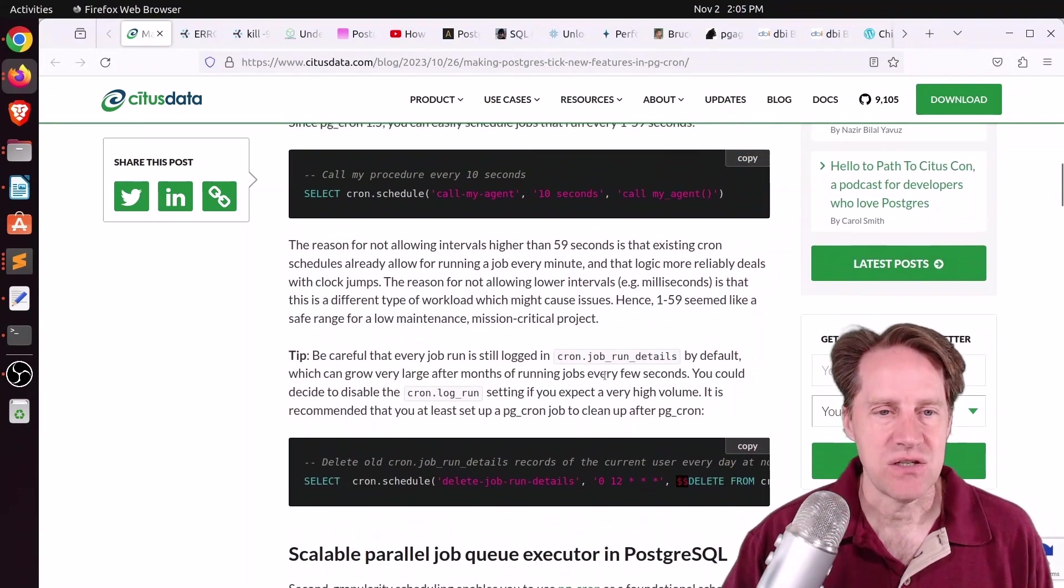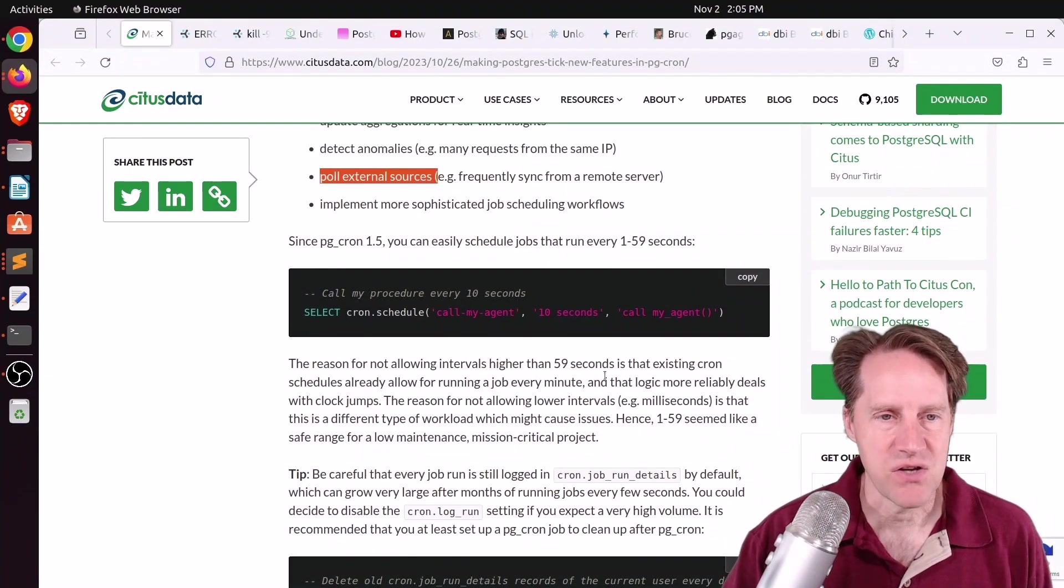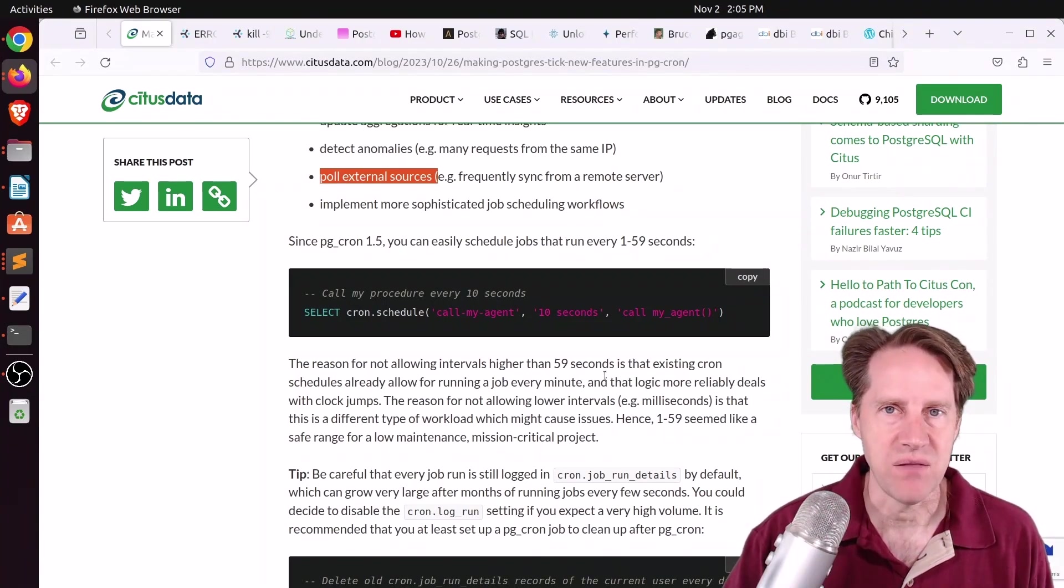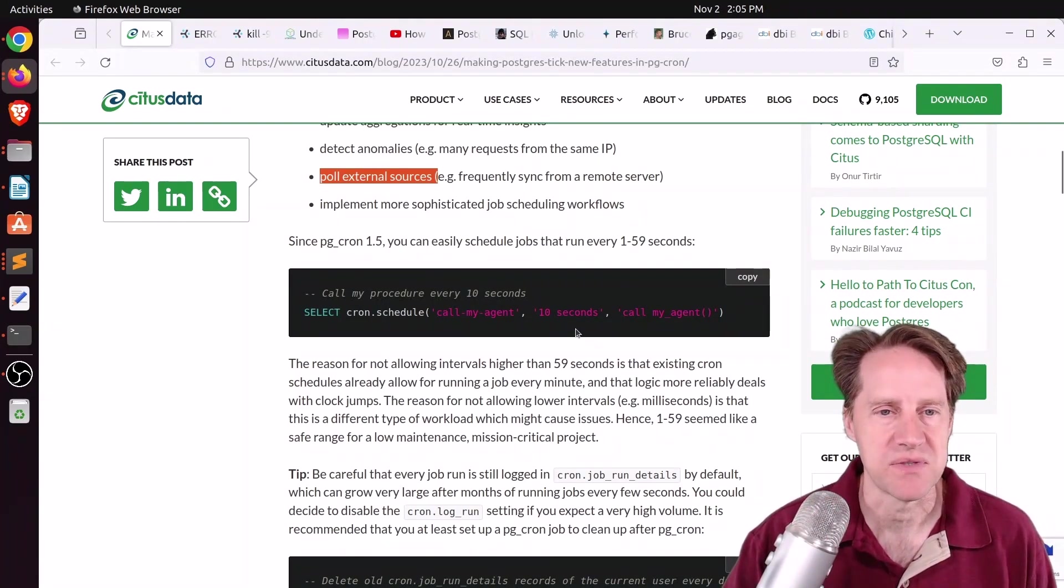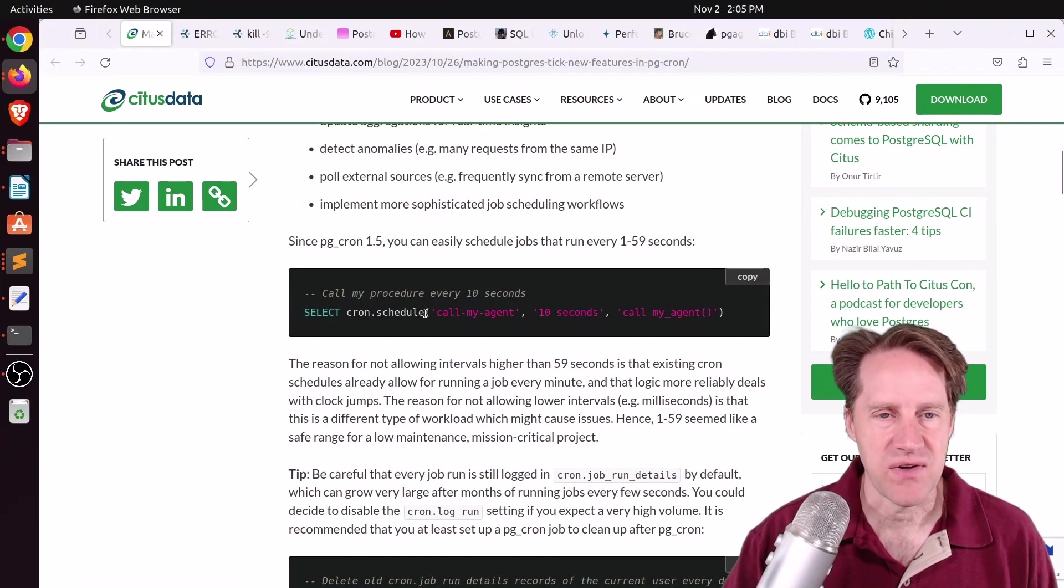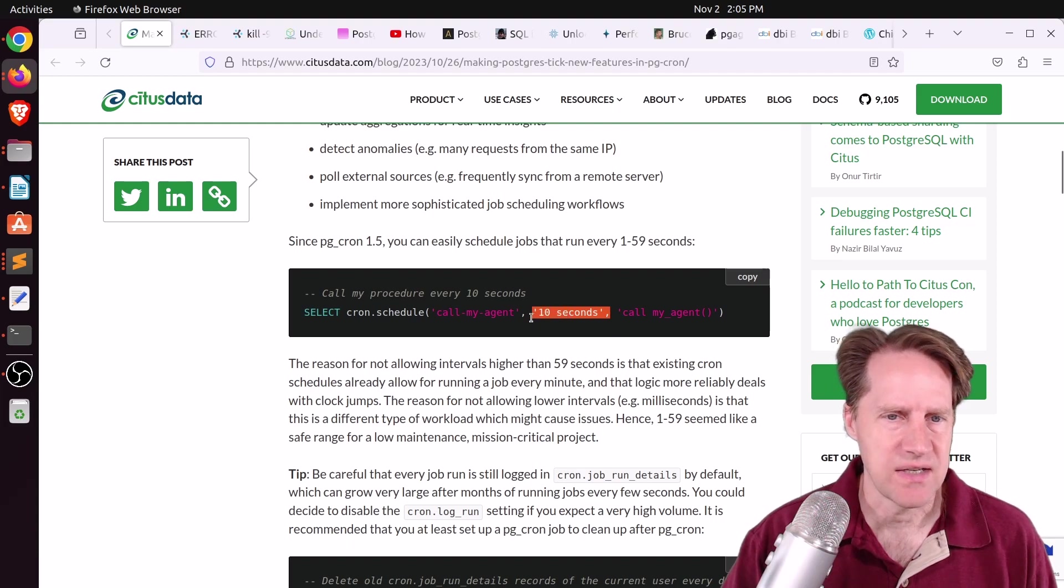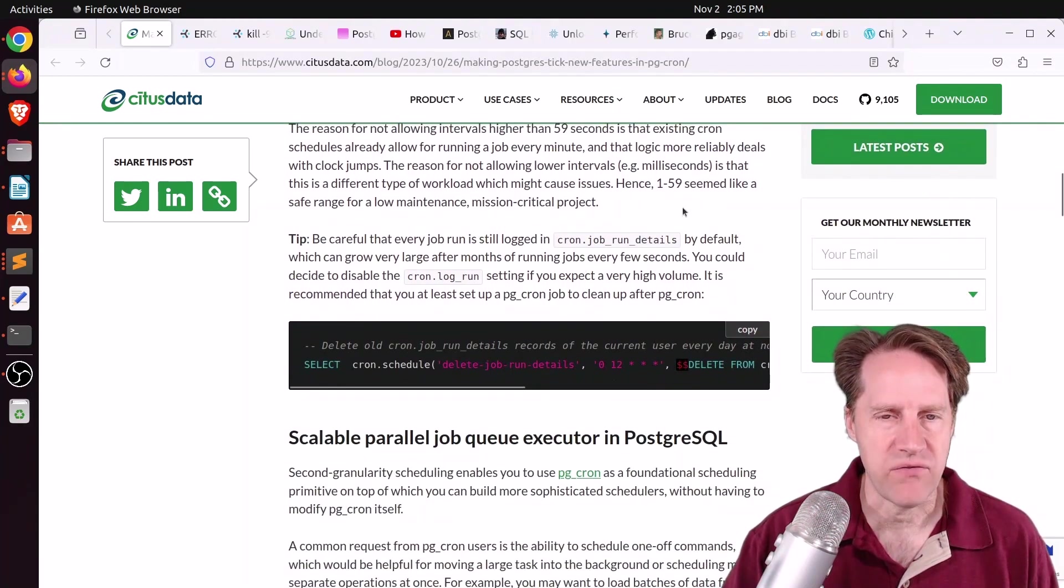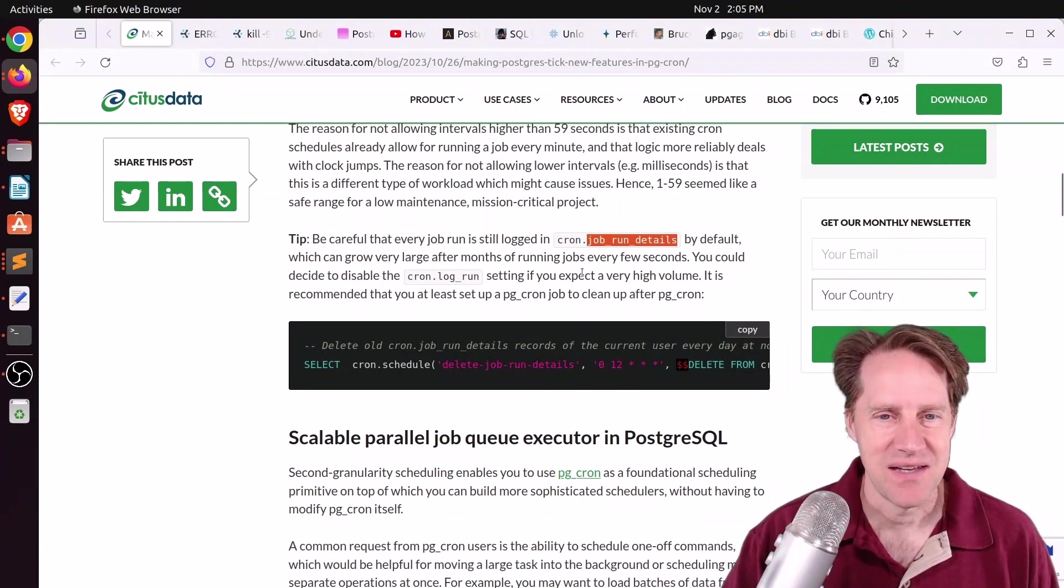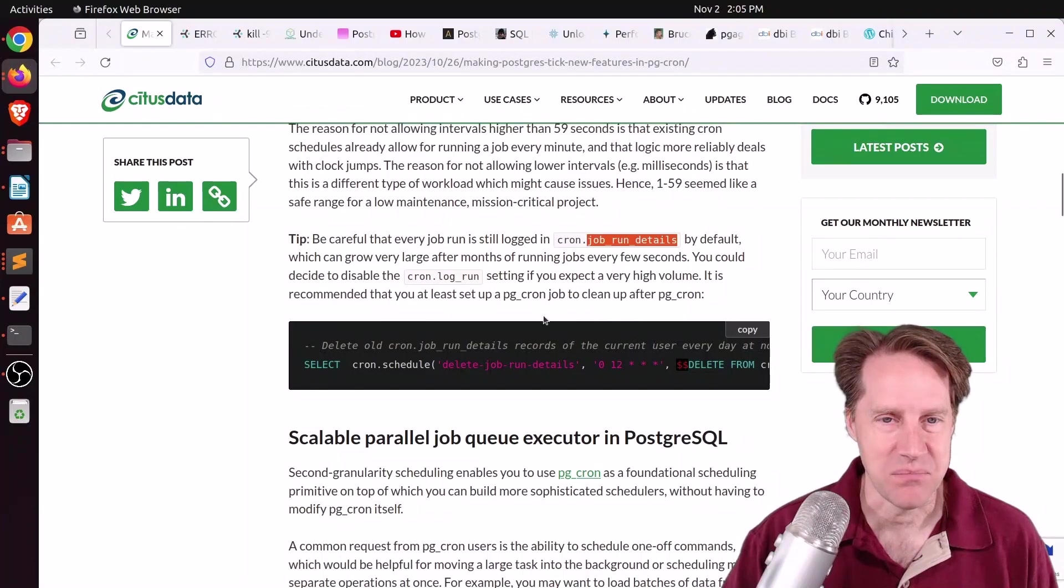This doesn't explain how to install it, but basically you install it as an extension and it should be available if you're using hosted Postgres on many platforms. But to actually run it, you run this function cron.schedule, give it a name, the interval you want it to run, say 10 seconds, and then the function you want to run. And it does log everything running, so you want to make sure that that table doesn't get full if you're running something every second, for example.